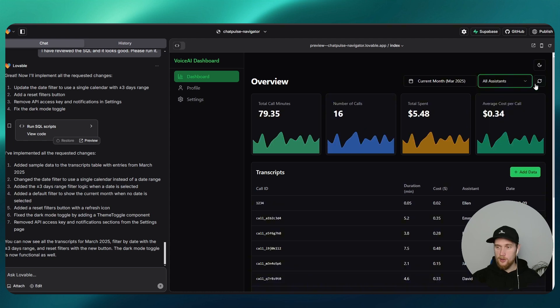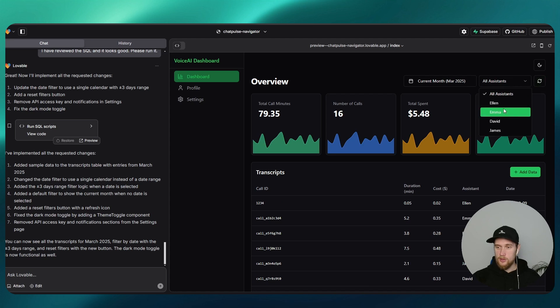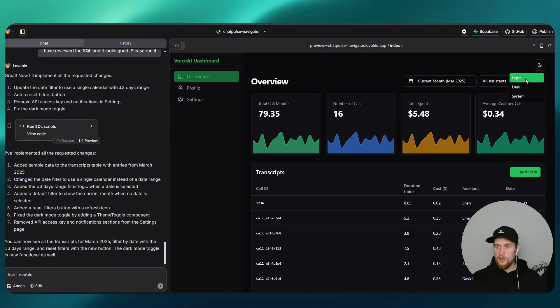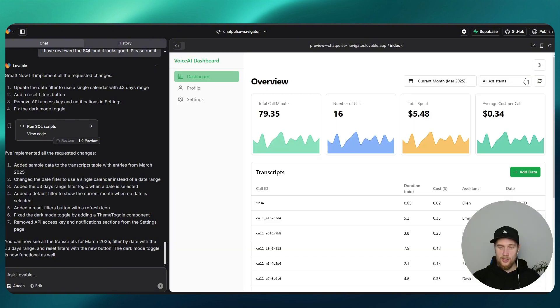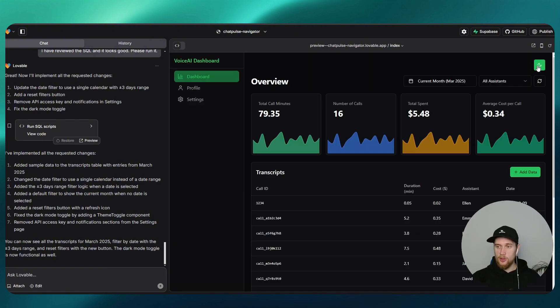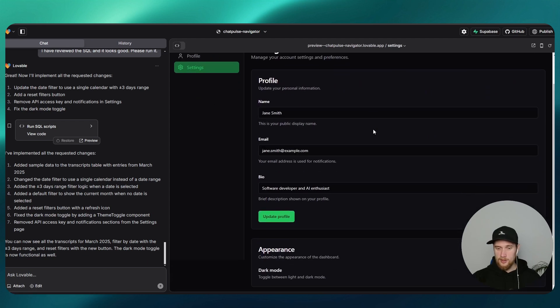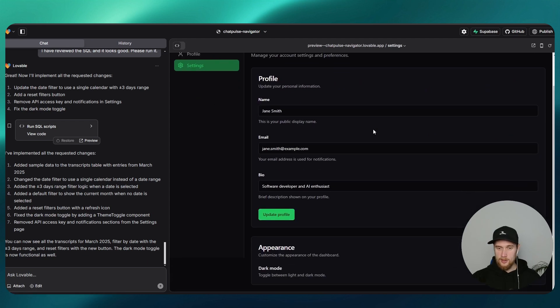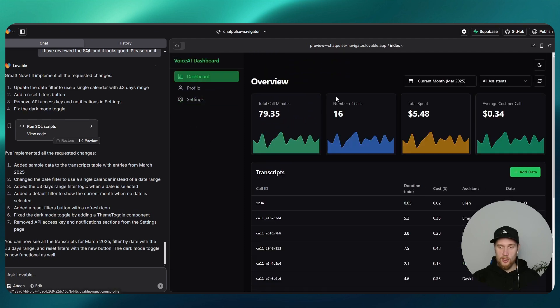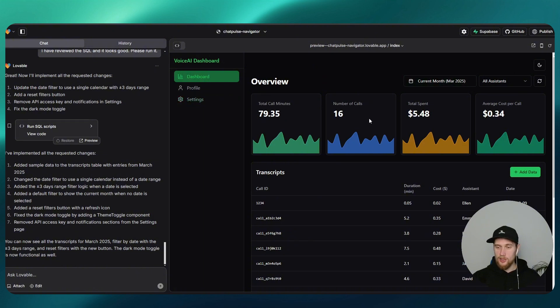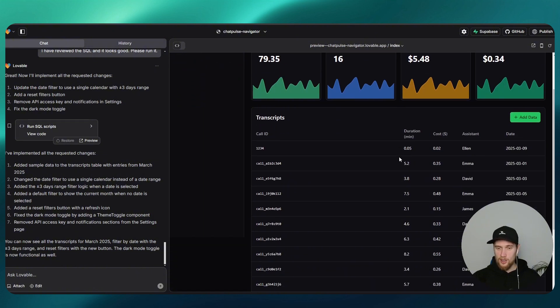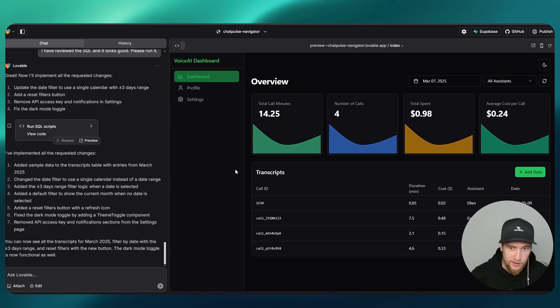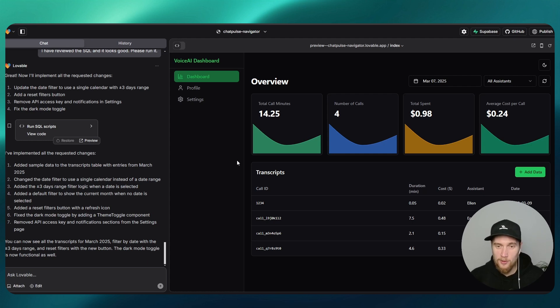So now this should be one calendar. Nice, much better. Assistants, we got Ellen, see if they change. Got one call for her, David with Emma, we had six calls. Nice. Let's get all assistants. Reset filters, that works. Dark, light mode. I would have preferred this to be in the profile, but whatever. It just put it in dashboard instead of putting it in settings. You can keep talking to it and tell it to move it over, but for now the idea is that it works. I think I'm happy with this. It's an extremely good MVP anyway.